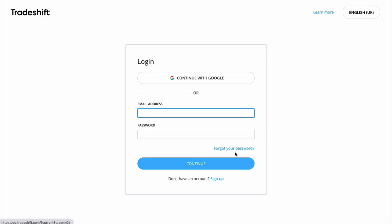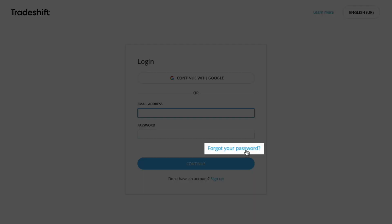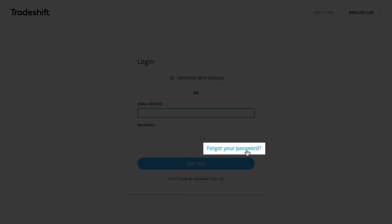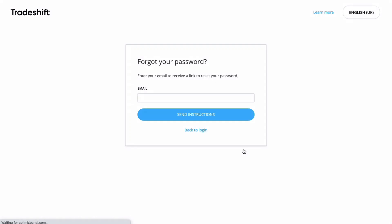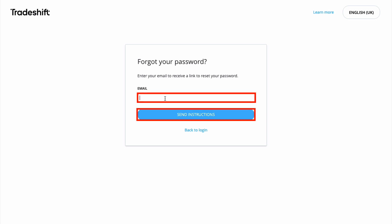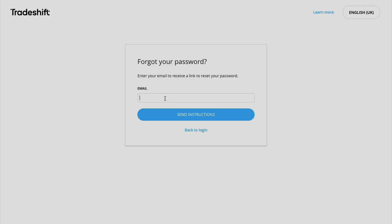Just in case you have forgotten your password to your TradeShift account, from the login page you can click forgot your password. This will direct you to the page where you need to fill in your email address and click on send instructions. Soon you will receive an email from TradeShift to allow you to reset a new password.